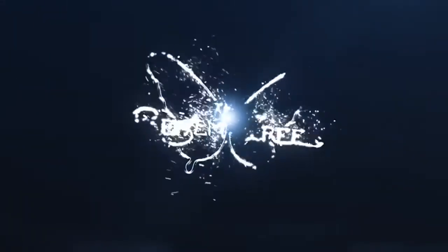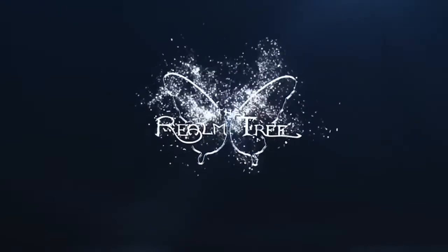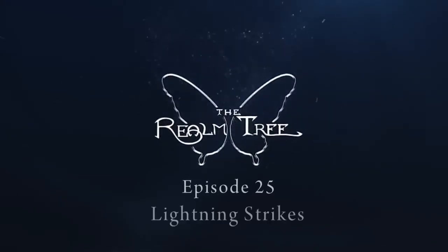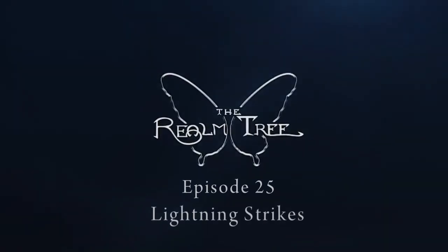The Realm Tree. Episode 25, Lightning Strikes.